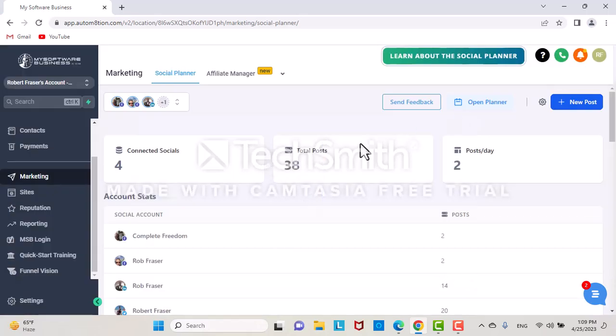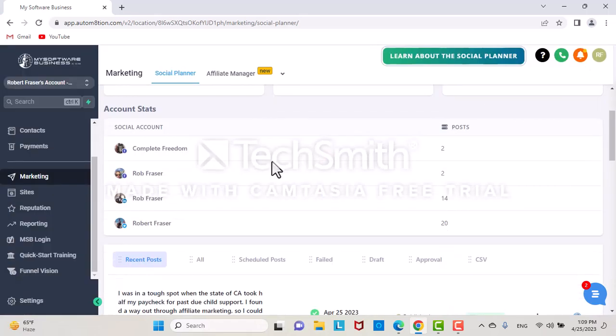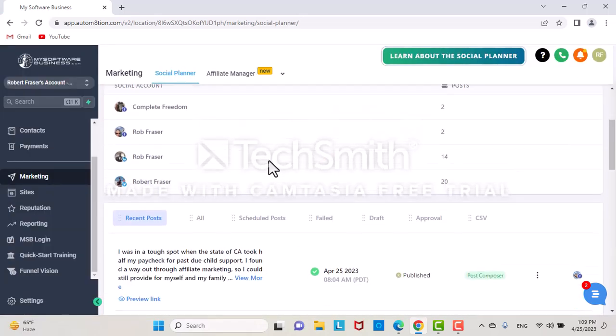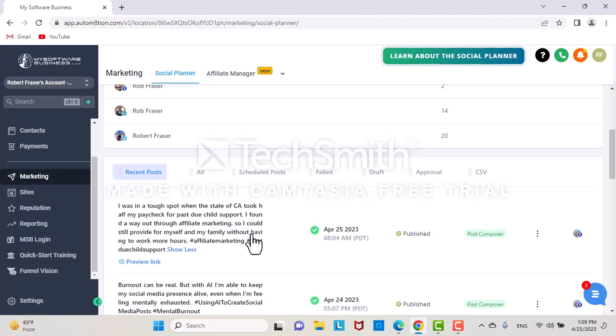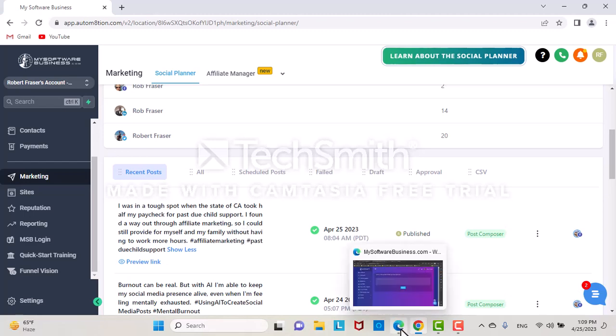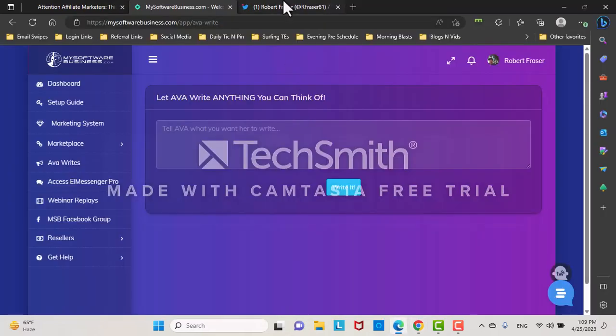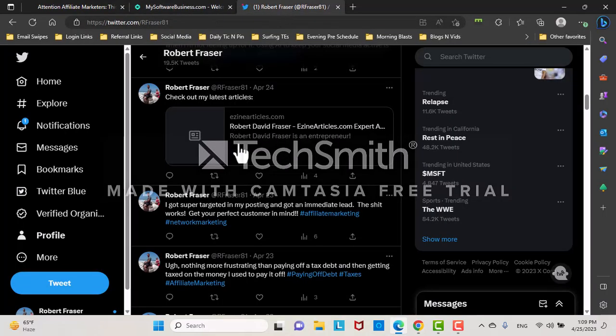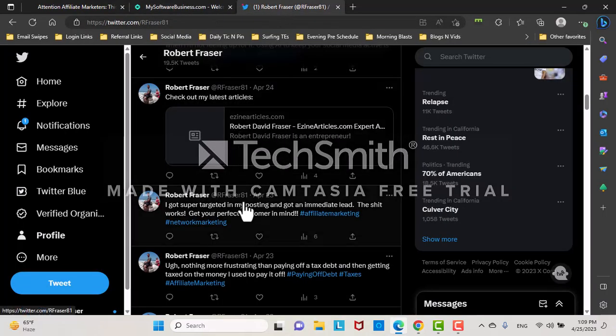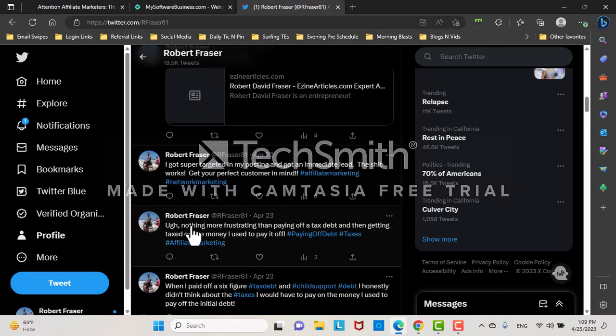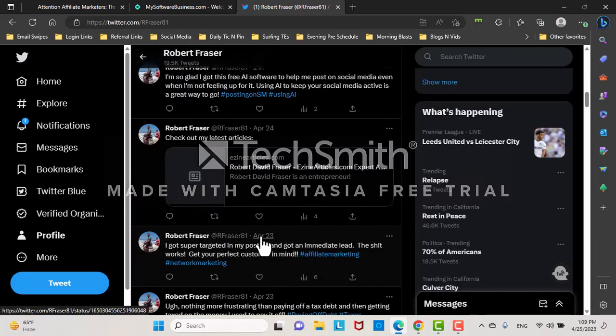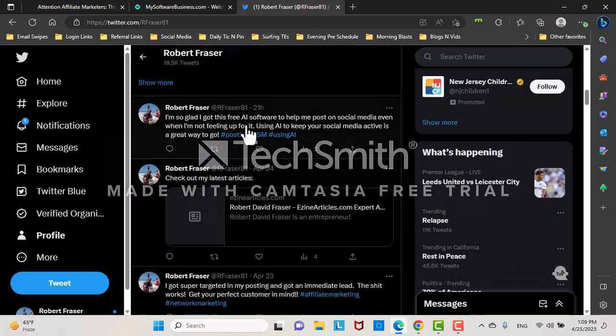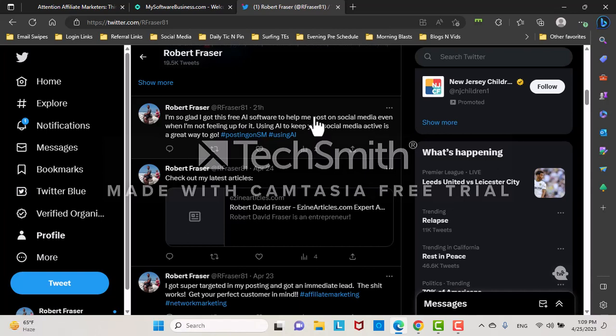Here's one I used - I was in a tough spot when the state of California took half my paycheck for past due child support. I found a way out through affiliate marketing so I could still provide for myself and my family. Even has hashtags. Am I using this on my accounts? Yes. Over here, here's nothing more frustrating than paying off a tax debt and getting taxed on the money I used to pay it off. That was an AI-generated post. I'm so glad I found this free AI software to help me post on social media even when I'm not feeling up to it. All of these posts I didn't come up with because I'm just mentally checked out. I used the AI. It helps me create these posts, very simple.